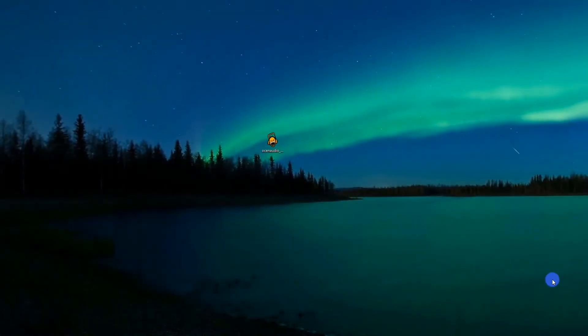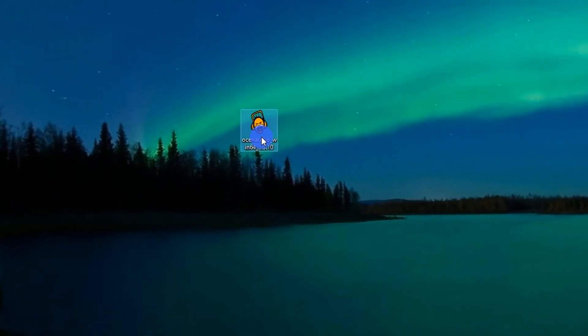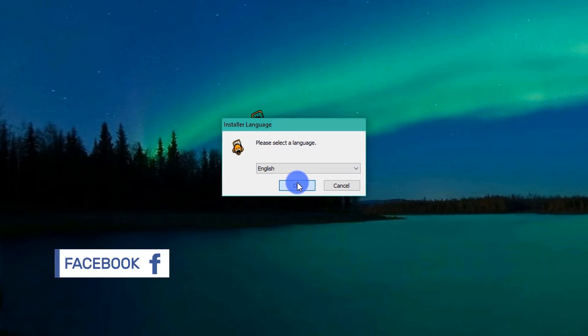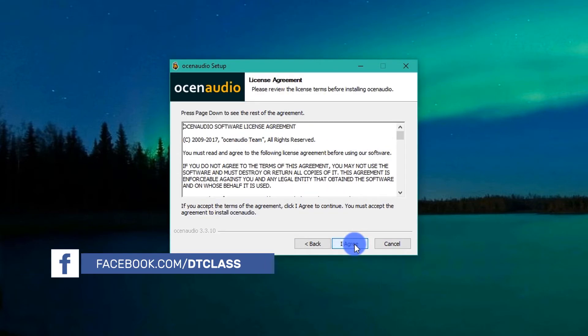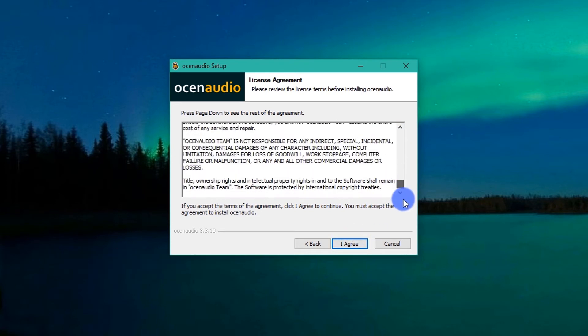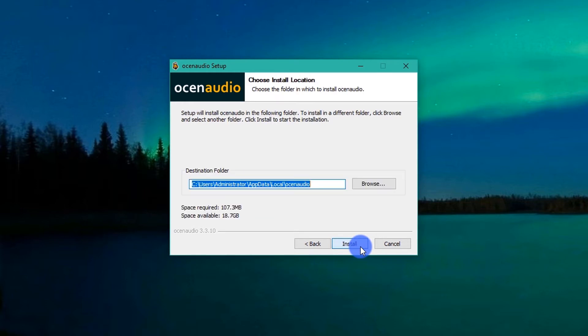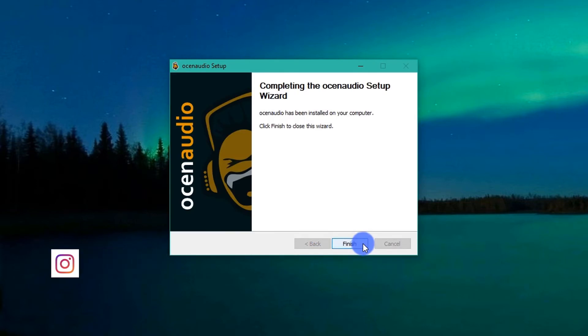Open the installation file. Select your language. Click Next. Read and accept the license agreement. Click Next. Finally, Install. Click Finish.